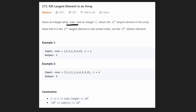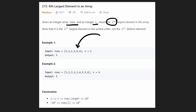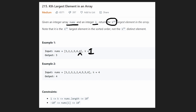We're given an integer array nums and an integer k. We want to return the kth largest element in the array. By largest, they mean largest in sorted order, not the largest distinct element — so we could have duplicates. If k equals 1 and the array was sorted, we want the rightmost element; if k is 2, we want the second largest element.